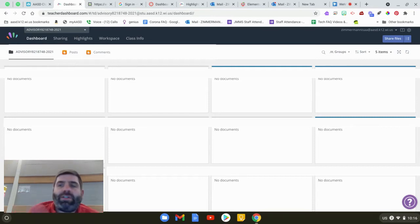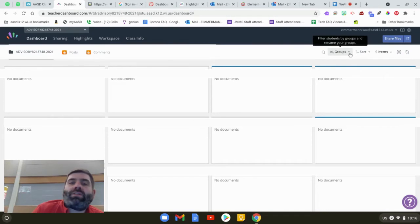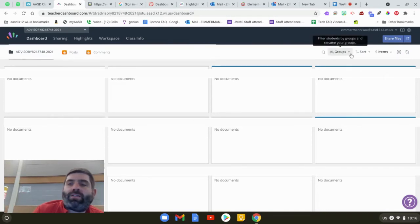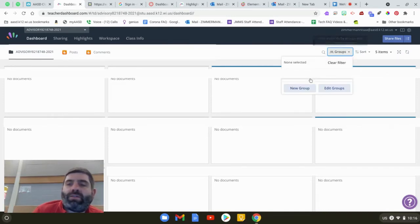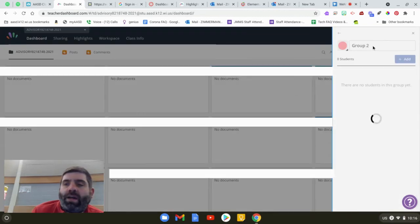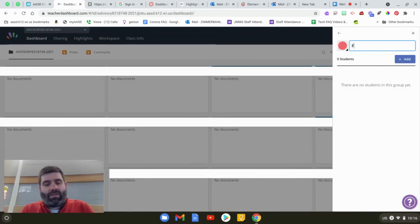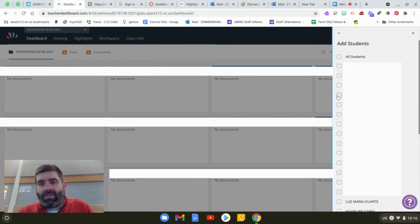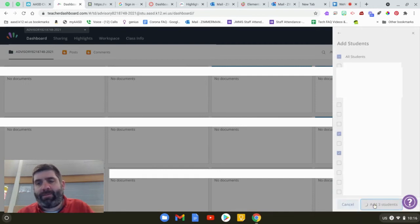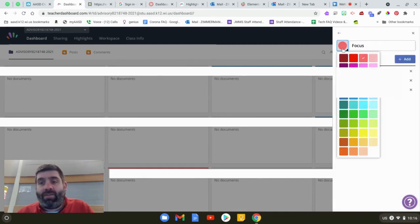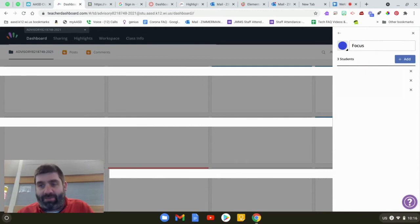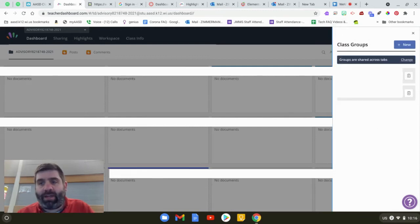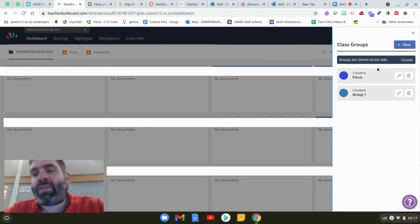So the first thing you want to do is set up your groups. You're going to go on your dashboard page and you're going to go to groups and you're going to make a new group. I'm going to call this one focus. I'm going to add some students. Add my students. You can even pick a color for your group and when you're ready you're going to head back and you'll have a focus group that's going to be super easy for you to grab.